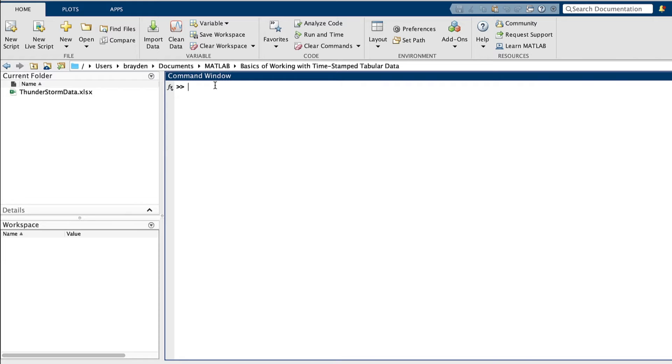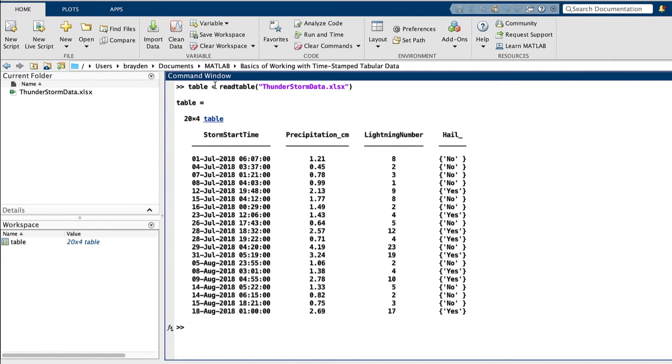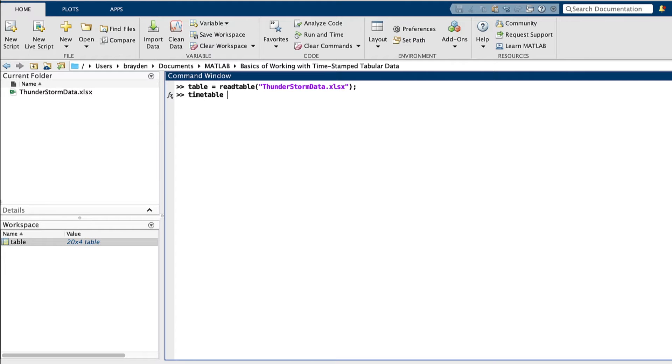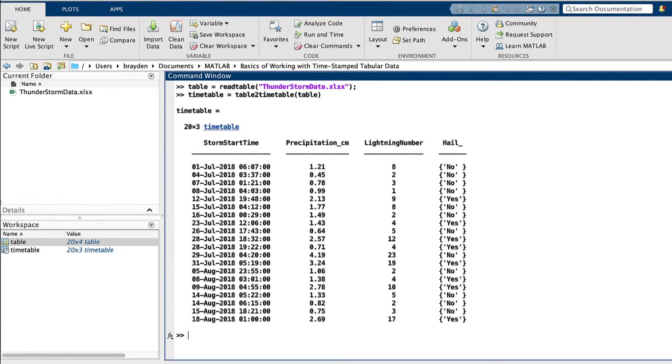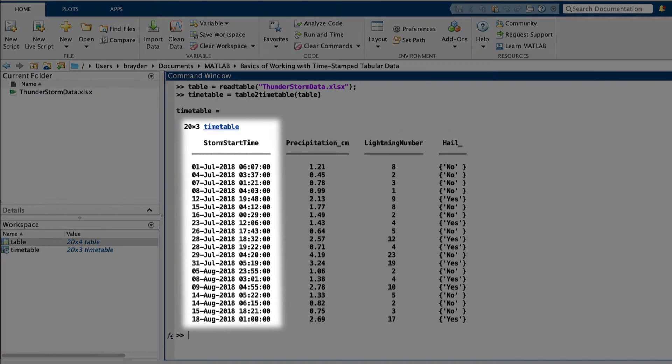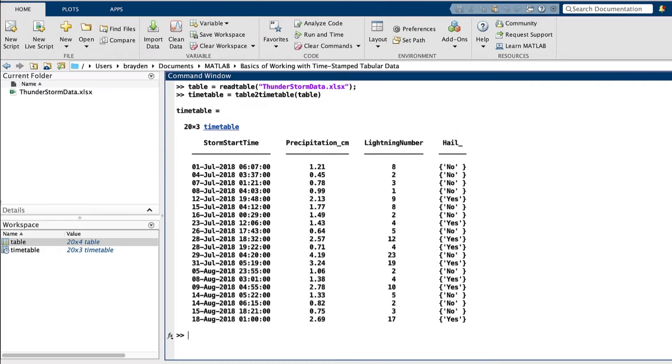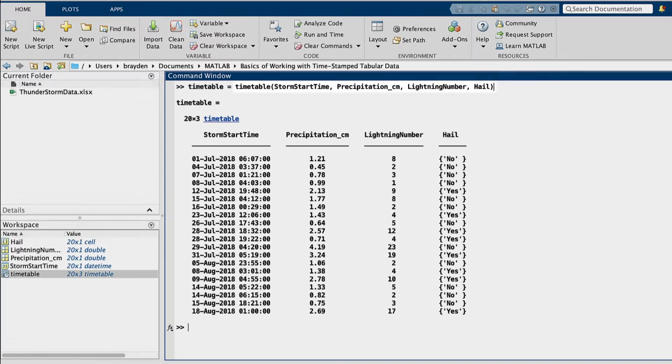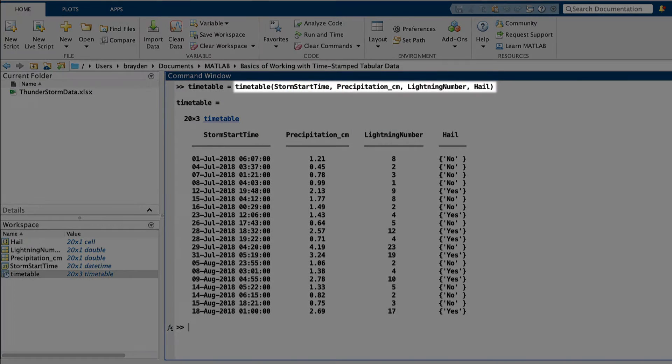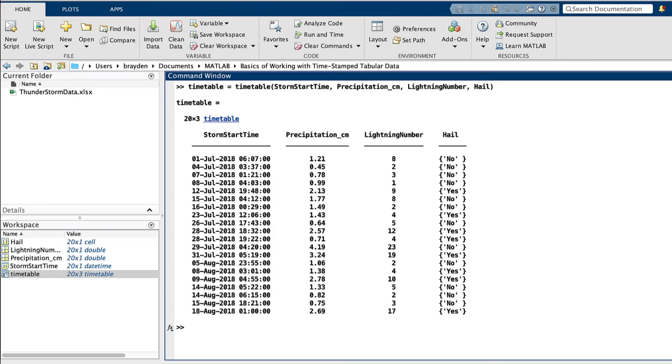Let's get into the nuts and bolts of how to effectively use timetables. After importing a table containing time data into MATLAB, the function table to timetable turns this mixed type data table into a timetable with the time data becoming metadata, meaning that each row of the non-time data is now labeled with a time. This time data can be datetimes or durations. Additionally, the timetable function can be used to make a timetable from raw data.